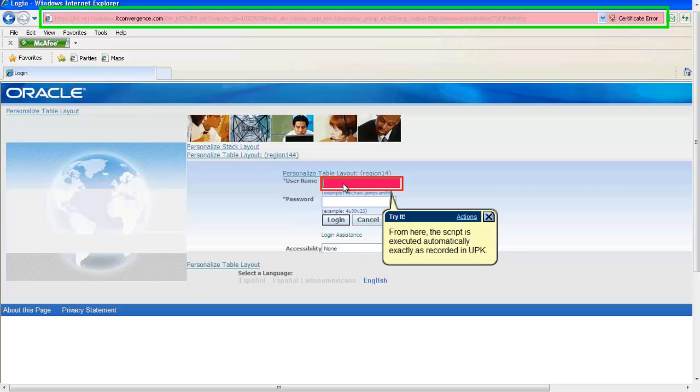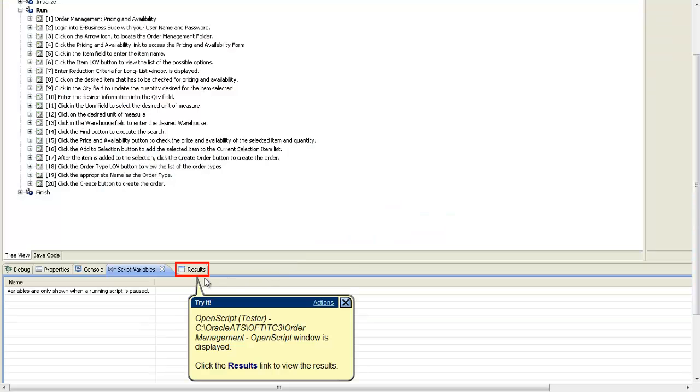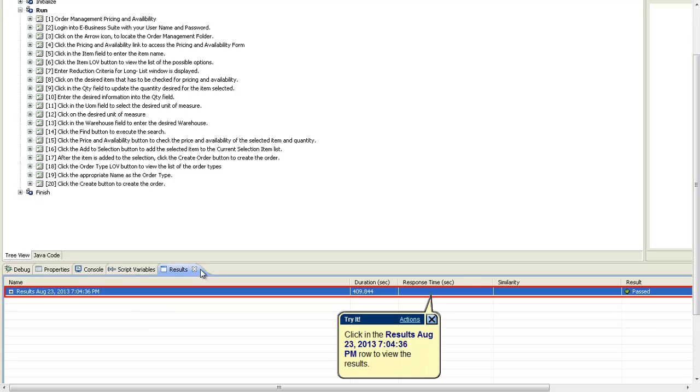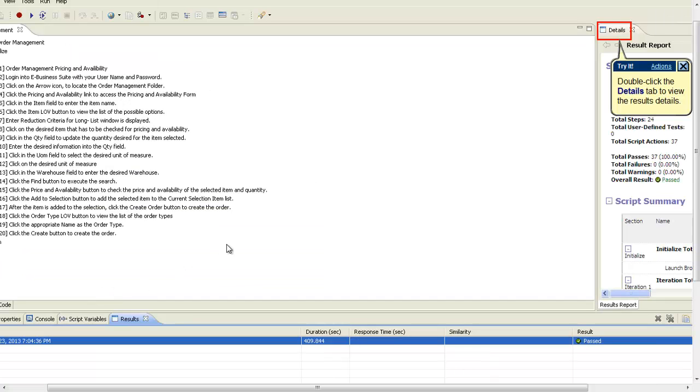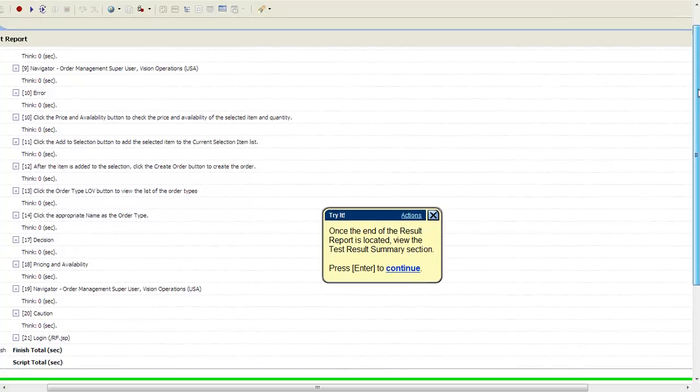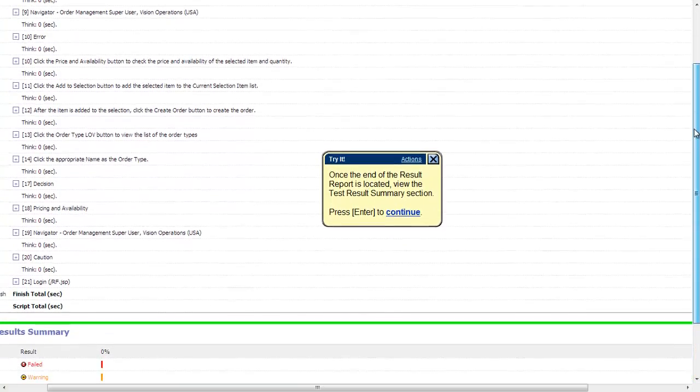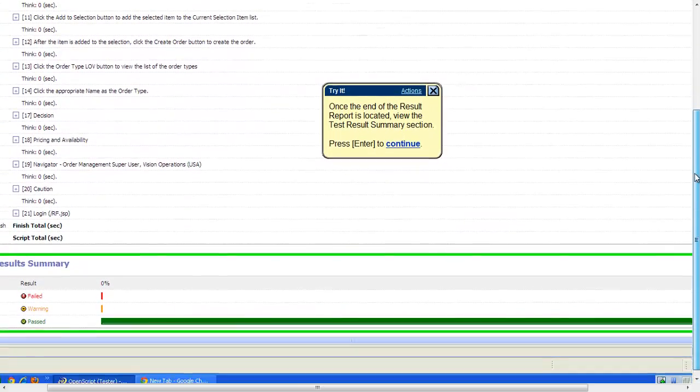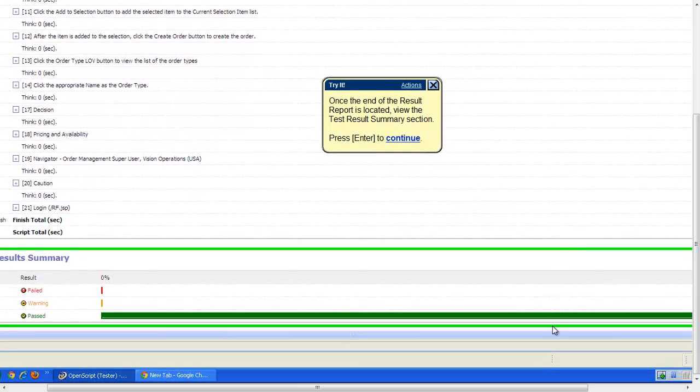Once the script is completed, the results can be viewed for further investigation by clicking on the Results tab, selecting the desired file, and by clicking on Details. Here you can see the detailed results of the test.